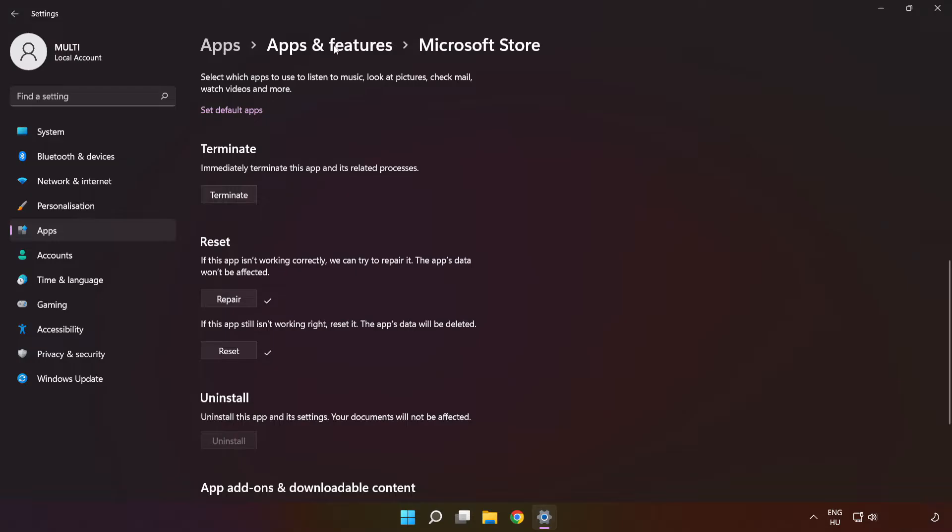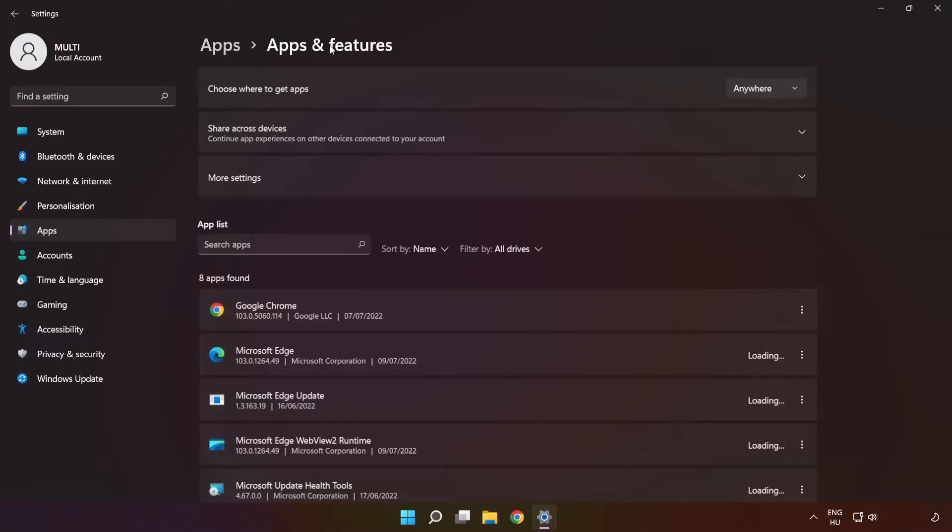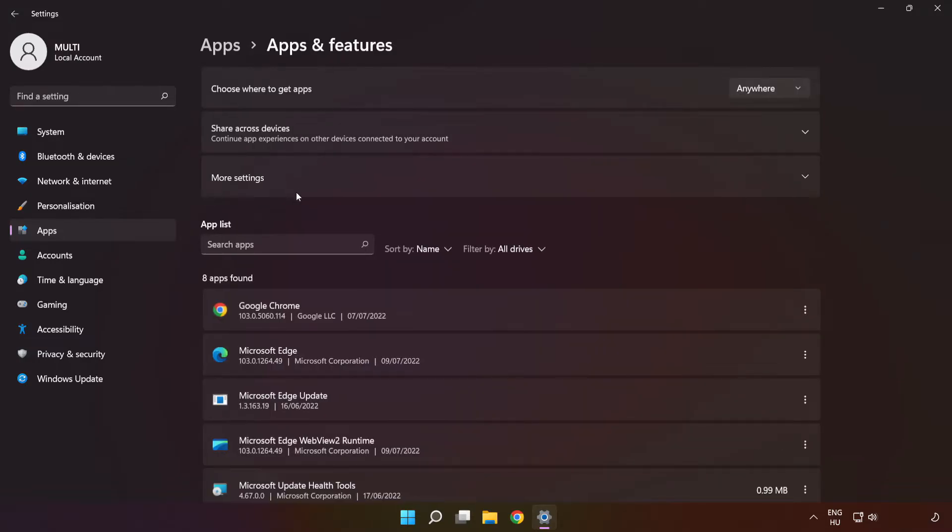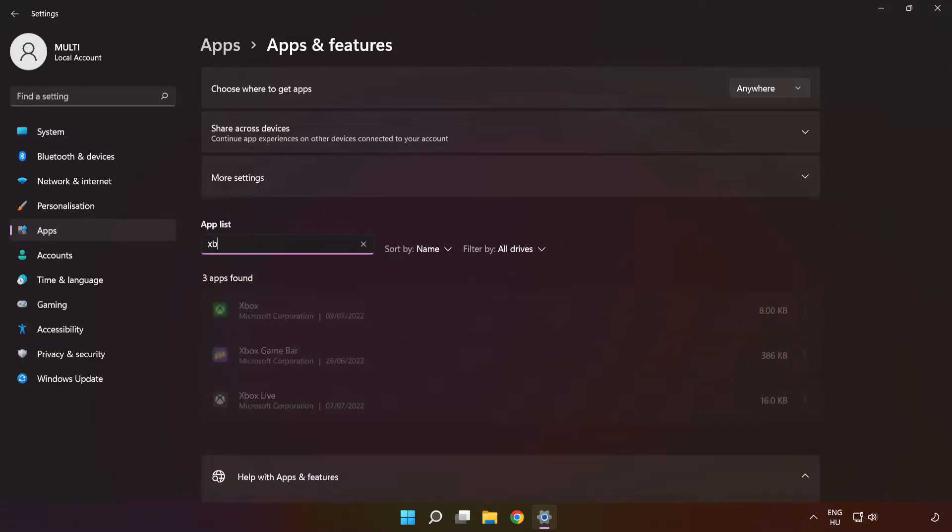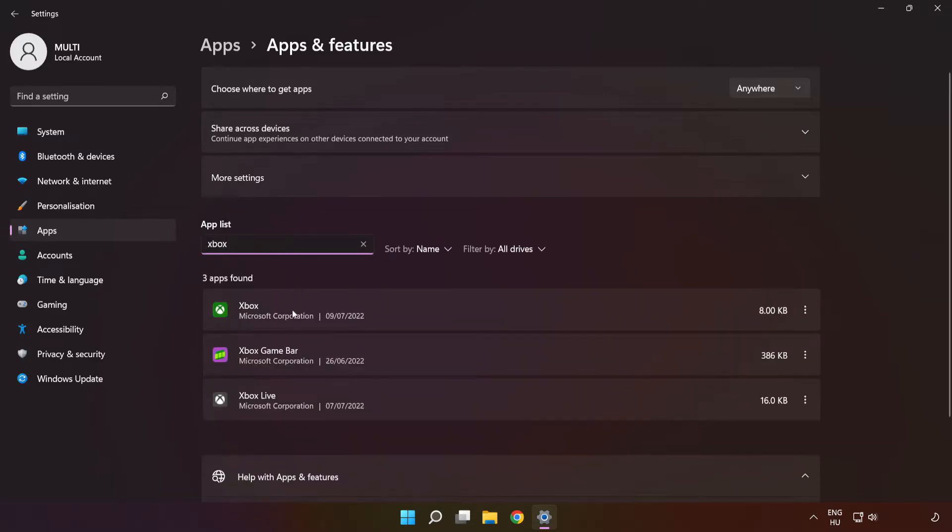Click Apps and Features and type Xbox. Go to the Advanced Options.